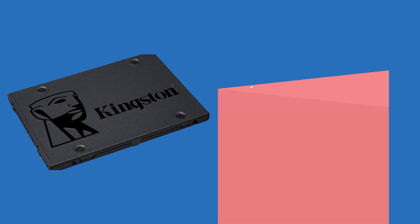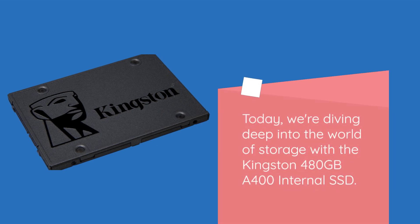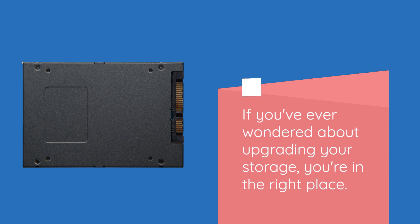Today, we're diving deep into the world of storage with the Kingston 480GB A400 internal SSD. If you've ever wondered about upgrading your storage, you're in the right place.